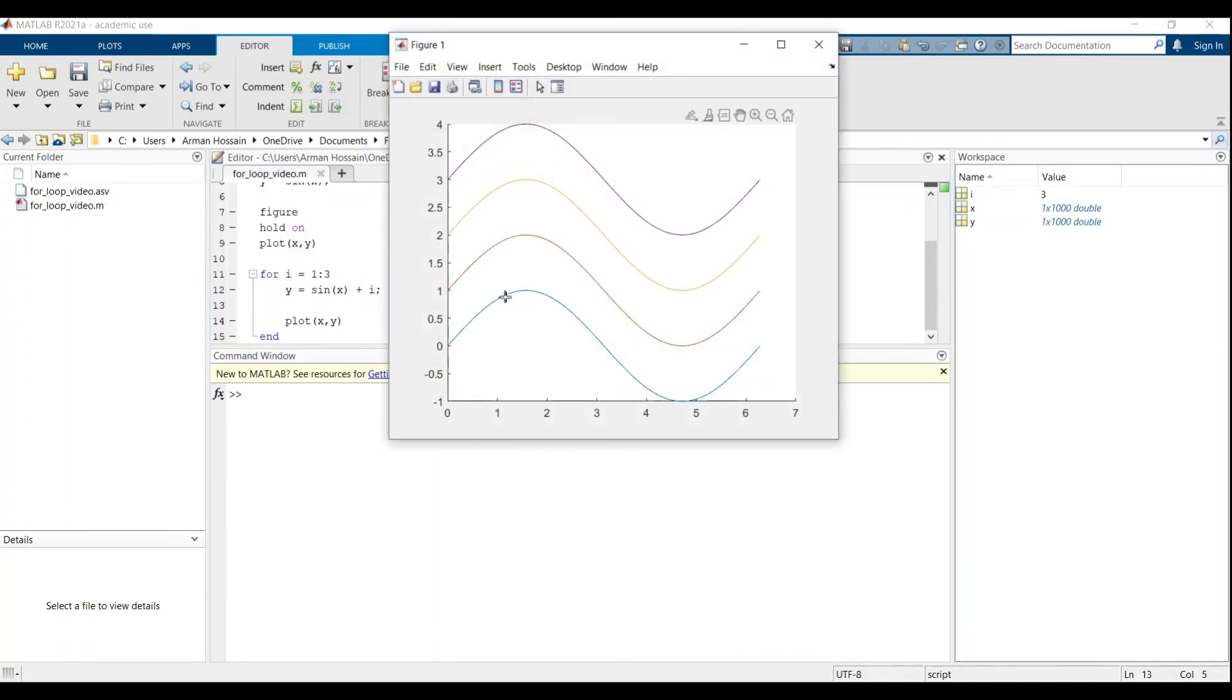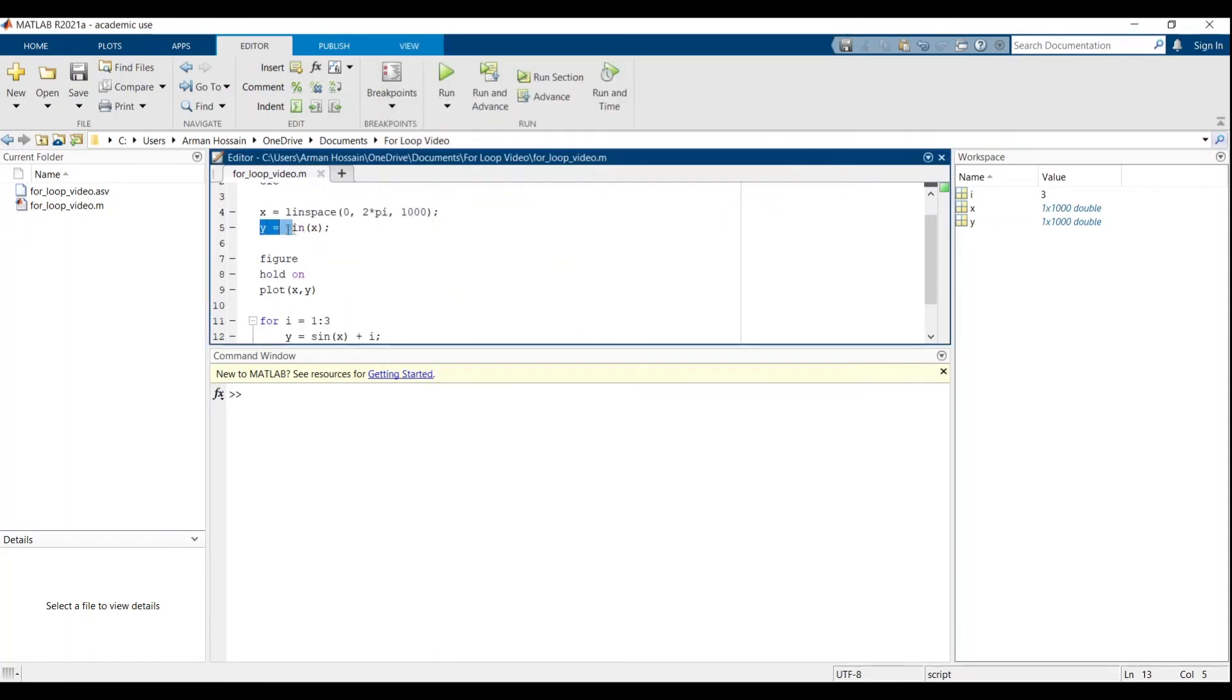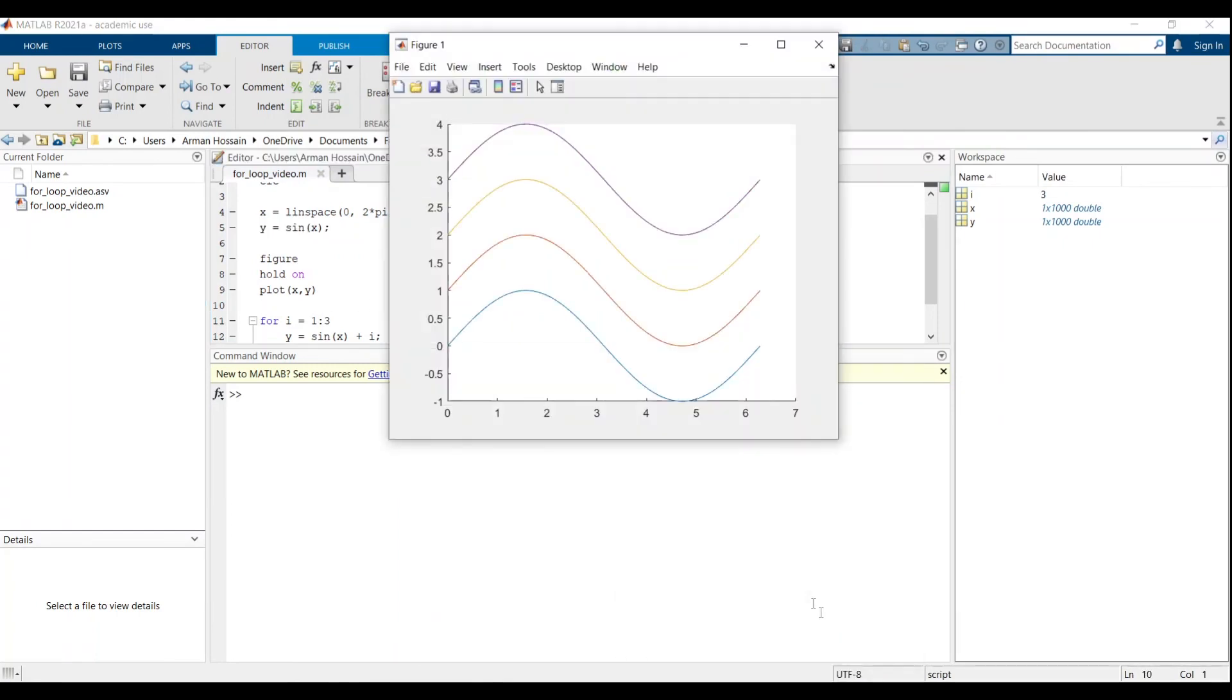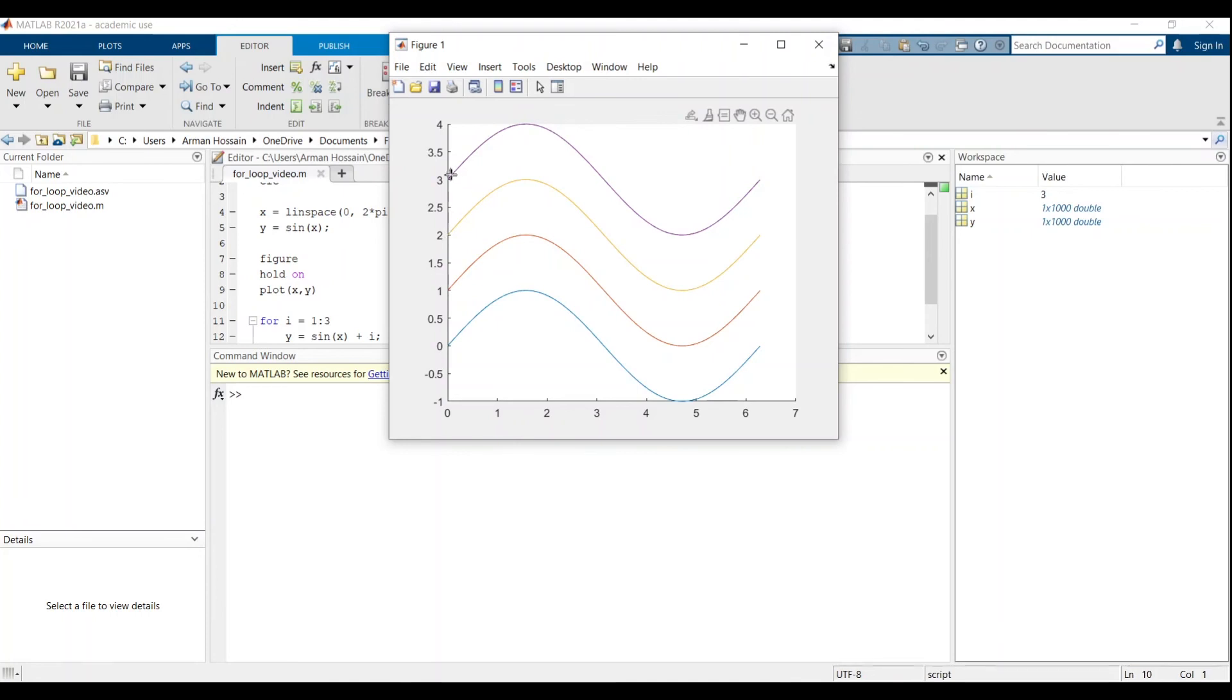So let's run this. And sure enough, we have the blue graph, which is the parent function. That's this one right here. And then when the for loop is running, we have the sine graph shifted up by one for the first iteration, two for the second iteration, and three for the third iteration.